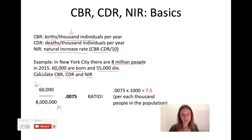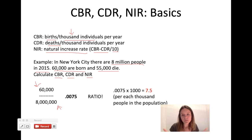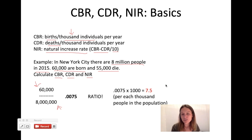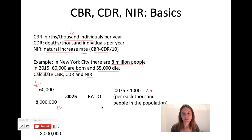That makes the information more relatable to other cities. For example, Beijing has 21.5 million people, and you could figure out the number of babies per thousand people there — then those numbers are comparable to each other. You do the same thing with crude death rate: 55,000 over 8 million, giving a crude death rate of 6.875, which I've rounded to 6.9.